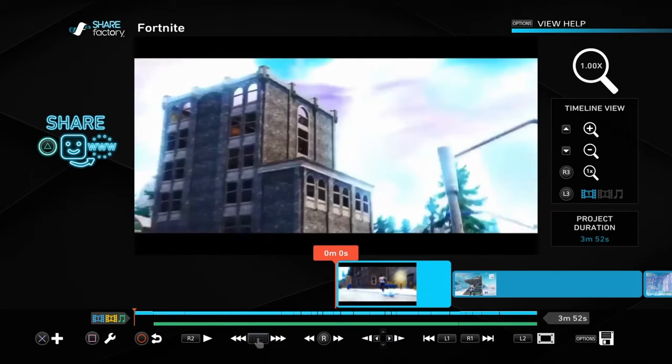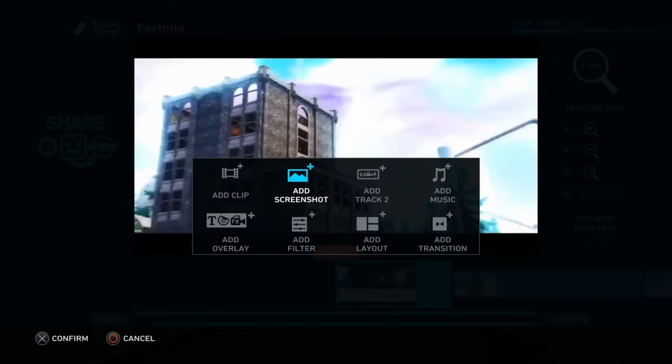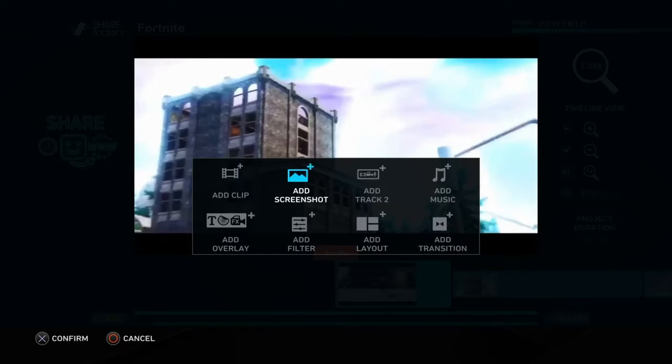So with Sharefactory, you're mainly gonna be using the X button and the square button. When you press X, all this stuff adds up.